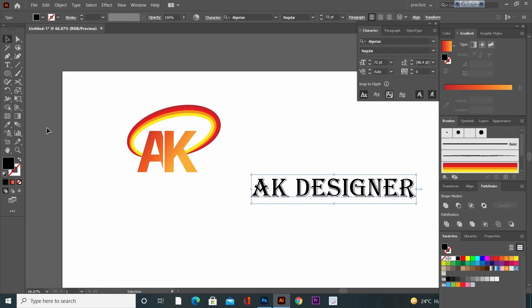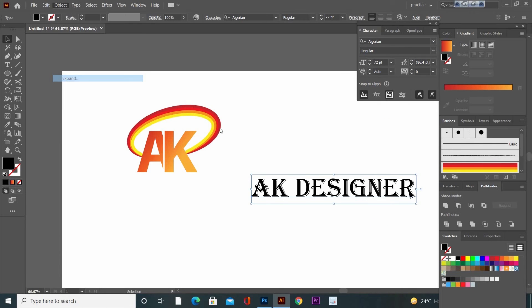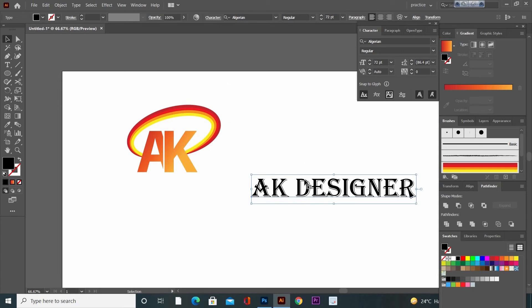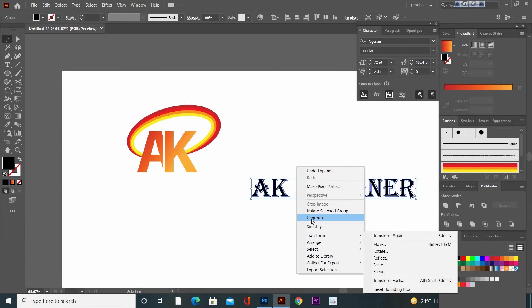Now select that font. Go to Object and then Expand it. Then right-click and Ungroup it.